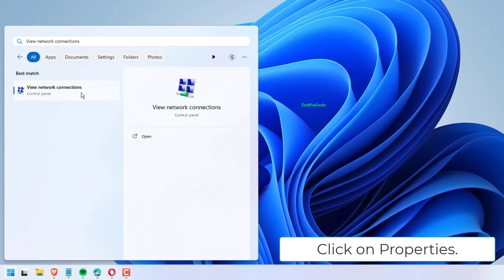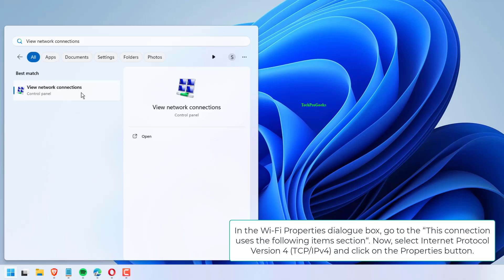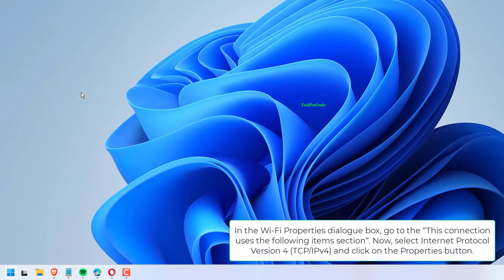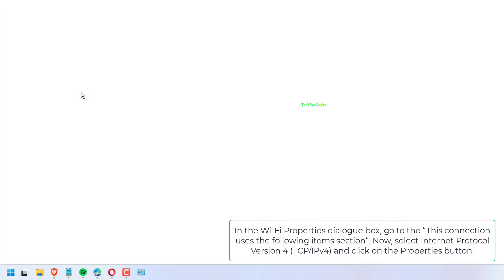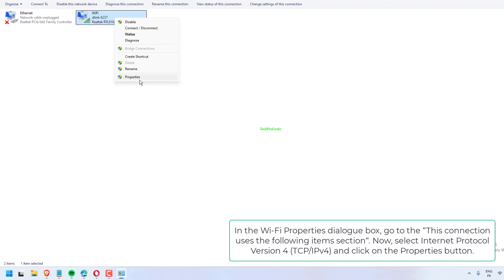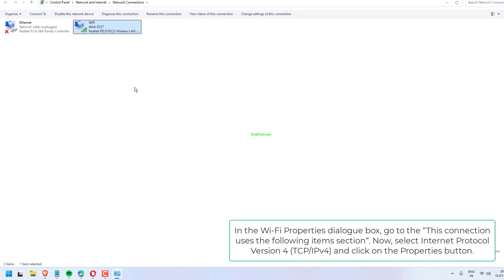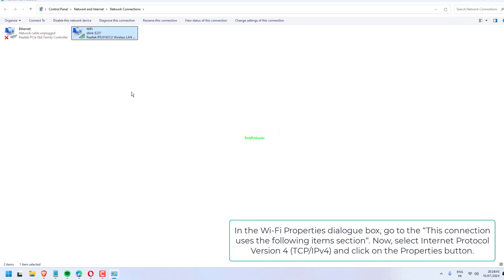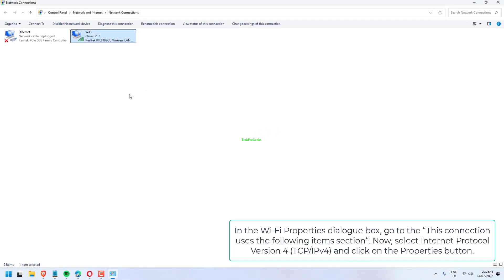Click on Properties. In the Wi-Fi Properties dialog box, go to the This Connection uses the following item section. Now, select Internet Protocol version 4, TCP/IPv4, and click on the Properties button.